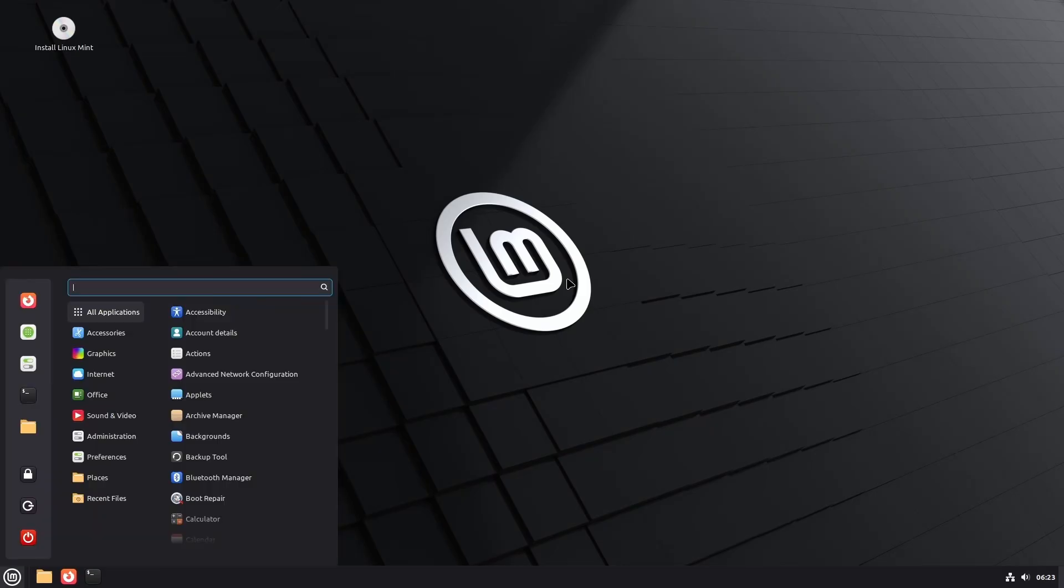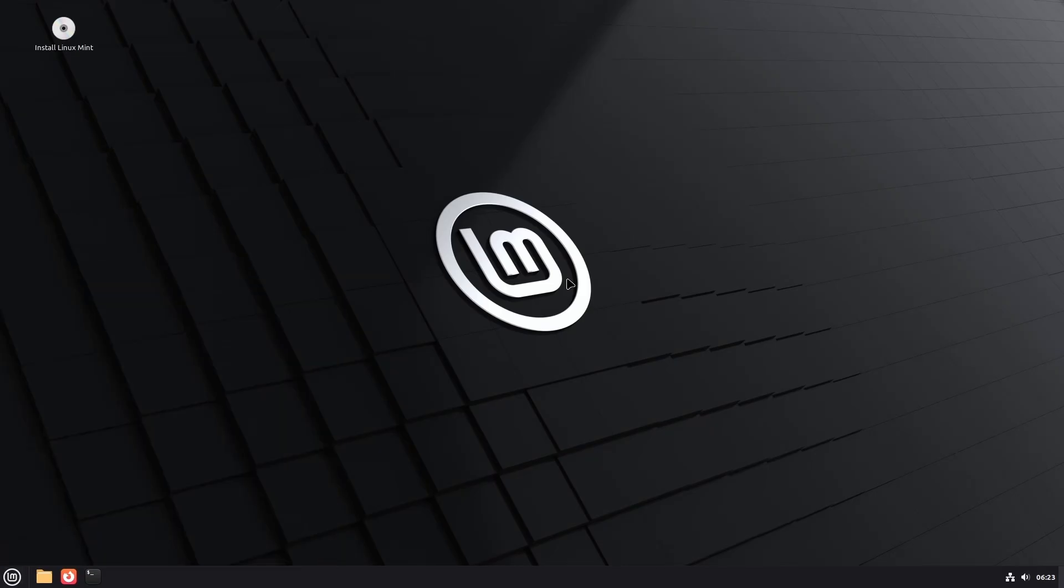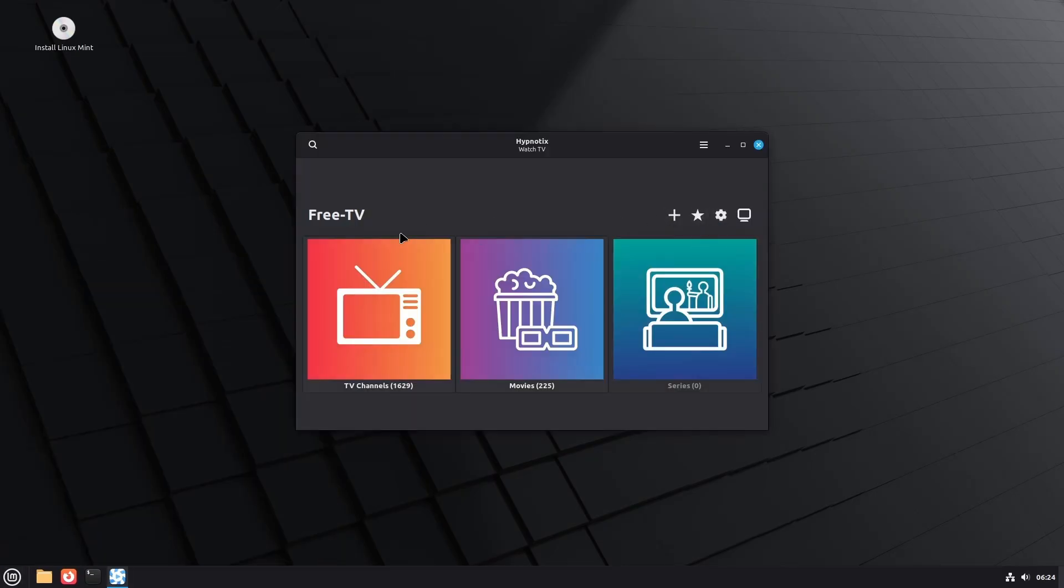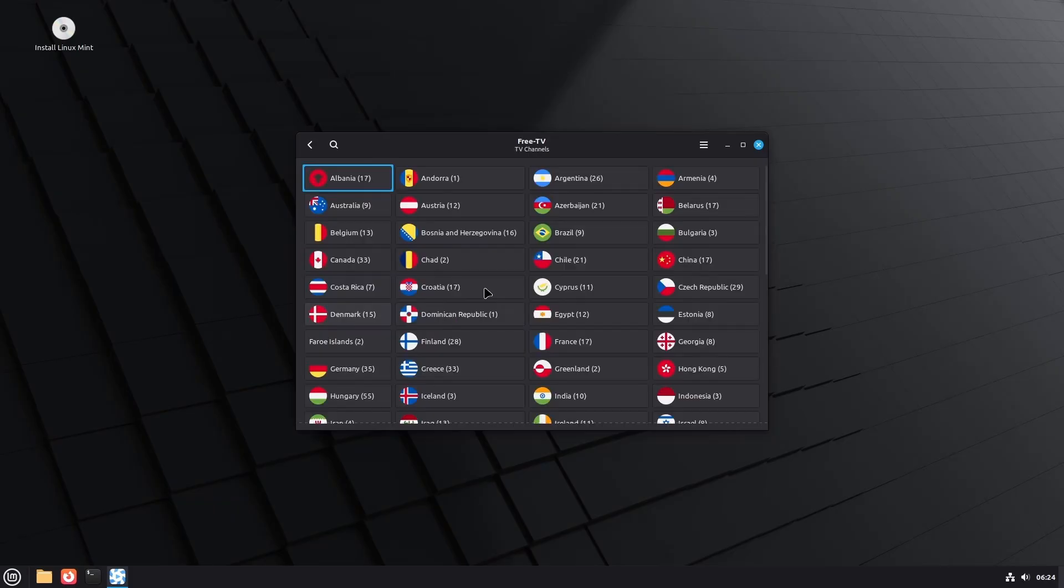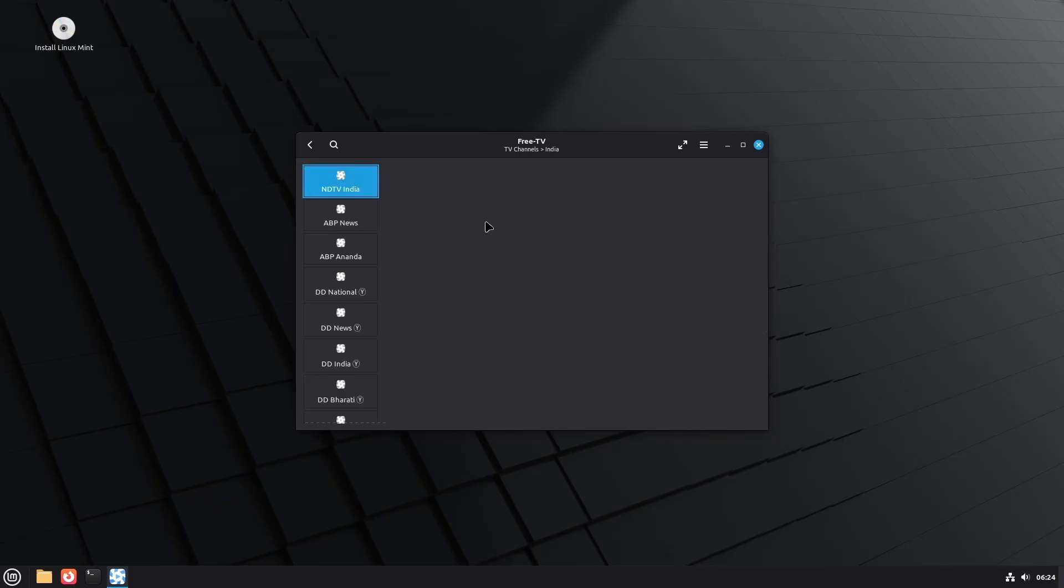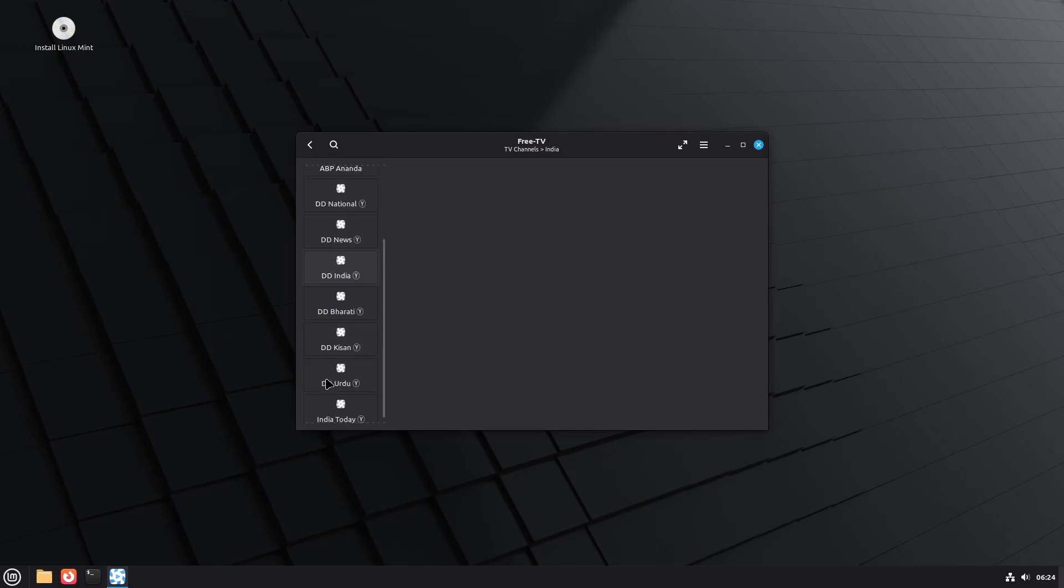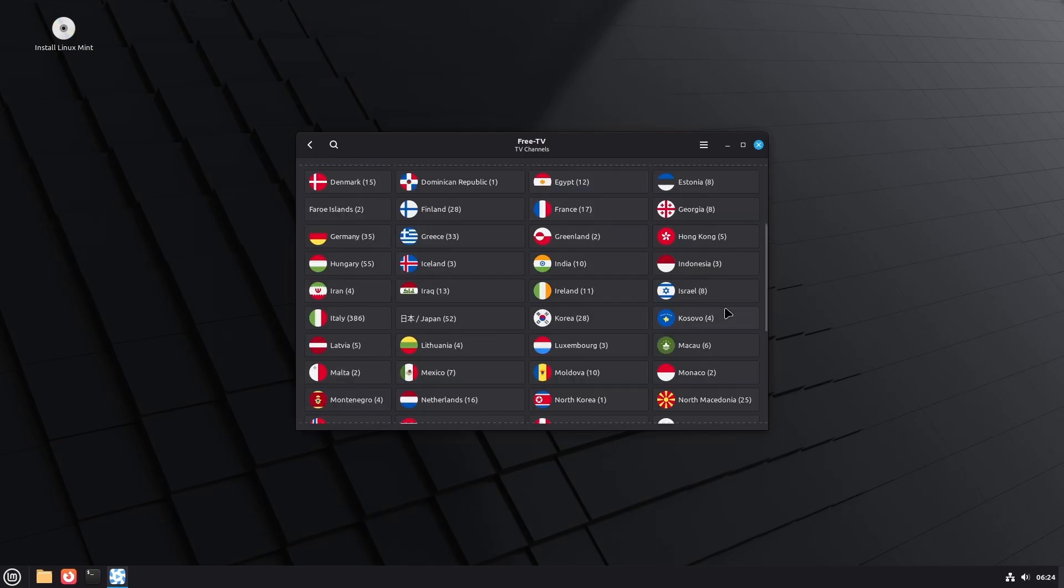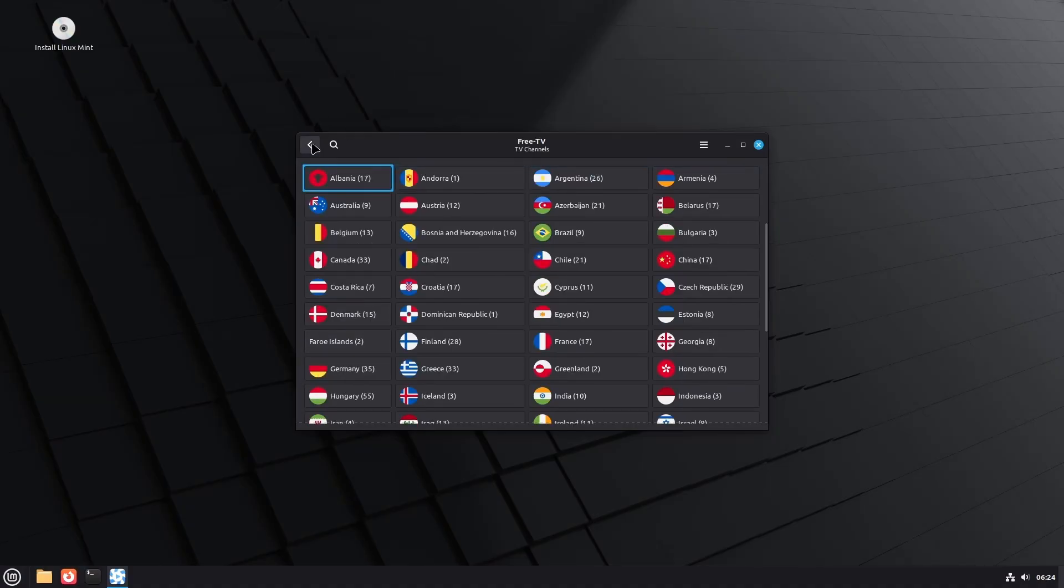And now the next update is in the application Hypnotix. Now, as we know, it allows you to watch free TV, which means you can watch so many channels from different countries. For example, in India, you have news channels, while the other ones might have some movie channels or other something. While in Italy, you have so many channels available to watch. Yep, it depends on country to country.